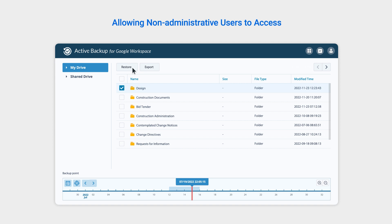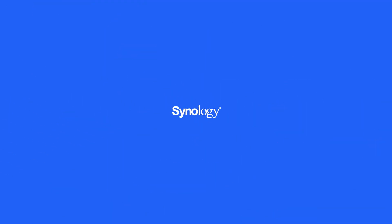In just a few steps, Active Backup for Google Workspace makes it easy to quickly and easily set up a safe and secure backup environment. To learn more about Active Backup for Google Workspace, subscribe to the Synology YouTube channel or click on another video to keep watching.